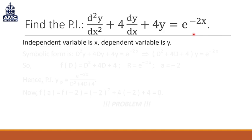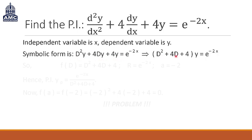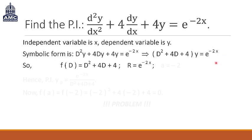The first step is to find the symbolic form of this equation. This gives us D²y + 4Dy + 4y = e^(−2x). Extracting y from the left hand side gives us (D² + 4D + 4)y = e^(−2x). So f(D) = D² + 4D + 4. We will find R and a: R is the right hand side, which is e^(−2x), and the coefficient of x in R is −2, so a = −2.